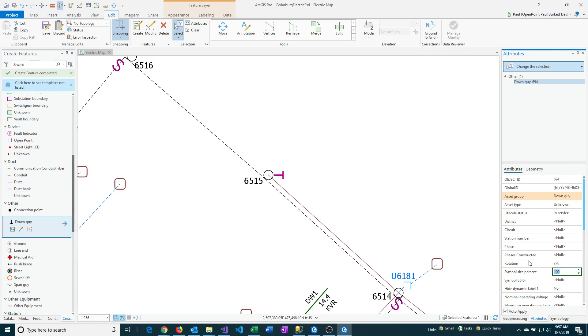The whole idea behind that is to make it a little bit easier so you're not having to get that exact placement by trying to draw it in exactly where you want it. This makes it a little bit quicker. Also as far as the rotation, I give you some common rotation numbers but you can also get very fine level of detail there.